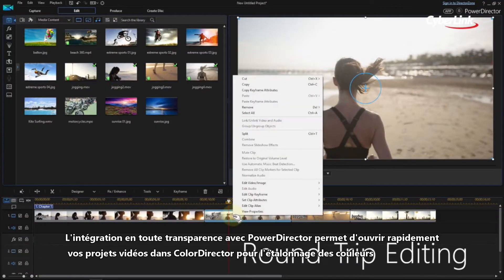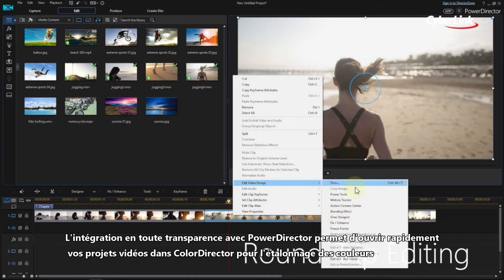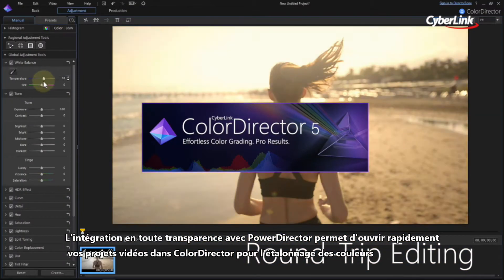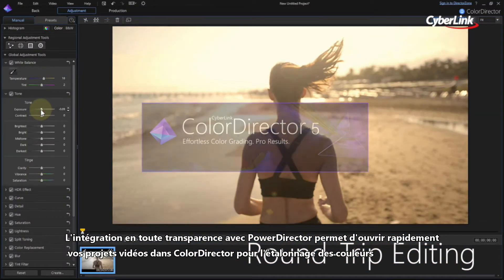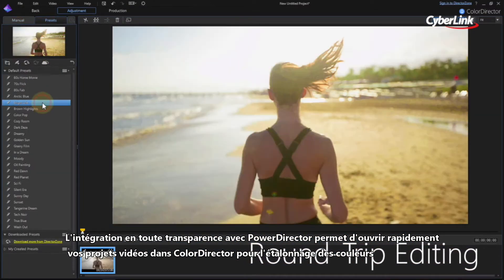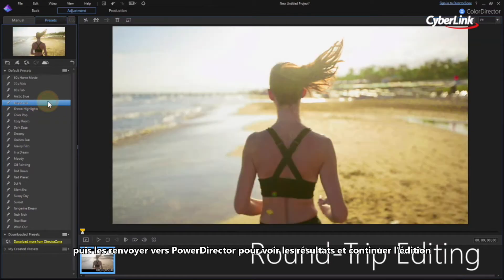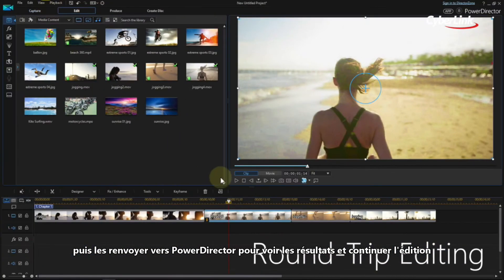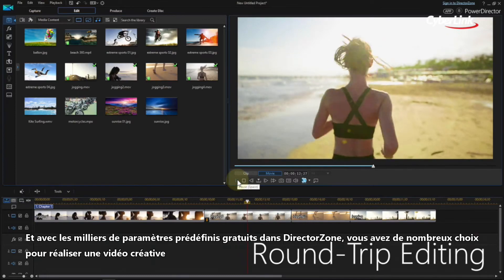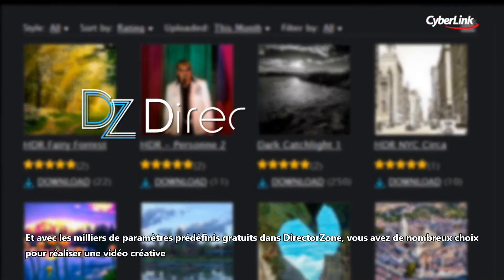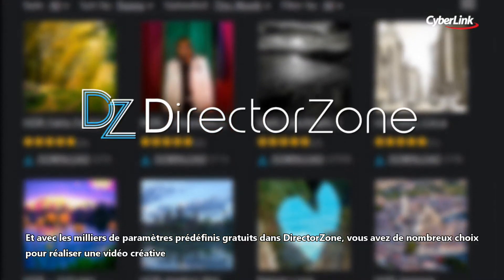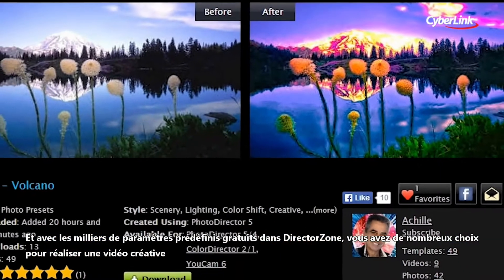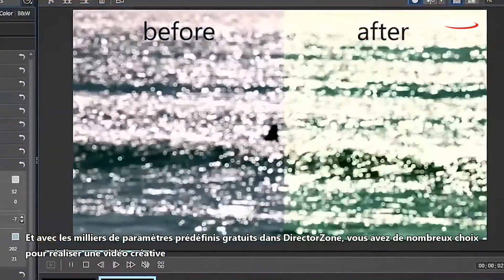Seamless integration with PowerDirector Video Editor enables you to quickly open video projects in ColorDirector for grading, then throw them back to PowerDirector to view the enhancements and continue editing. And with unlimited free presets from DirectorZone, you have fantastic scope for enhancing your creative video works.